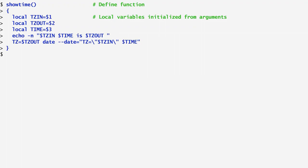In this way, the date command receives the input timezone and the specified time through the date argument, converts it to the desired output timezone, and stores it in TZ. TZ is then printed next to the output of the previous echo command.